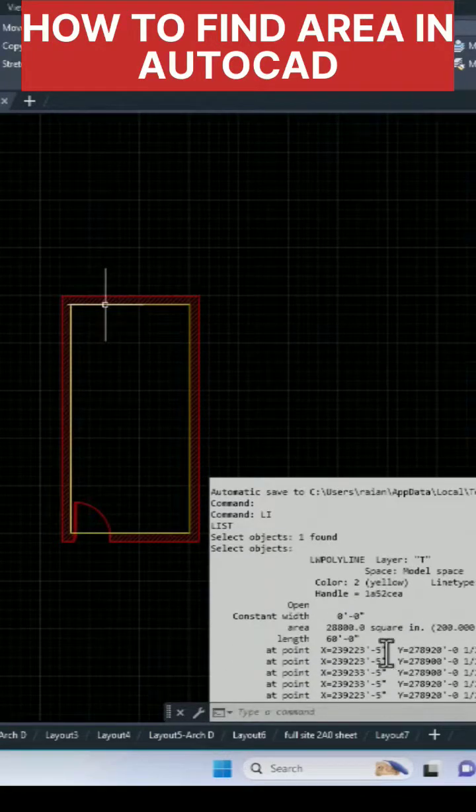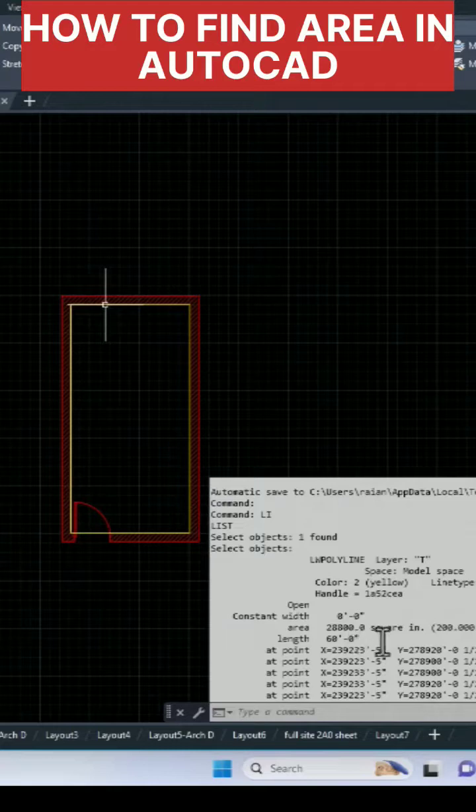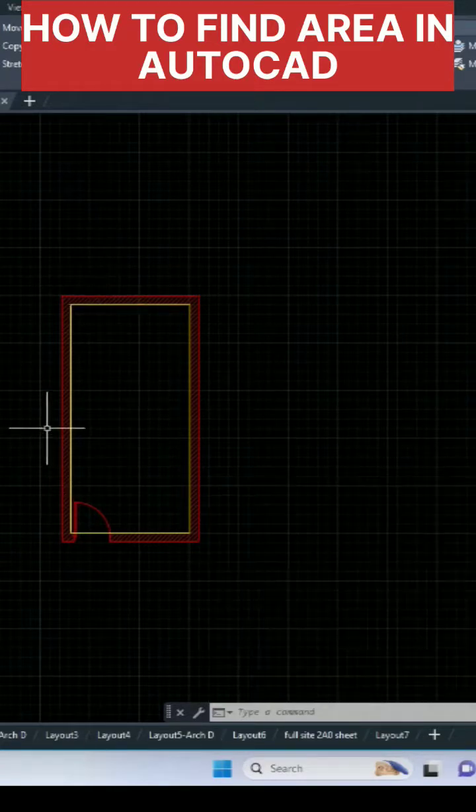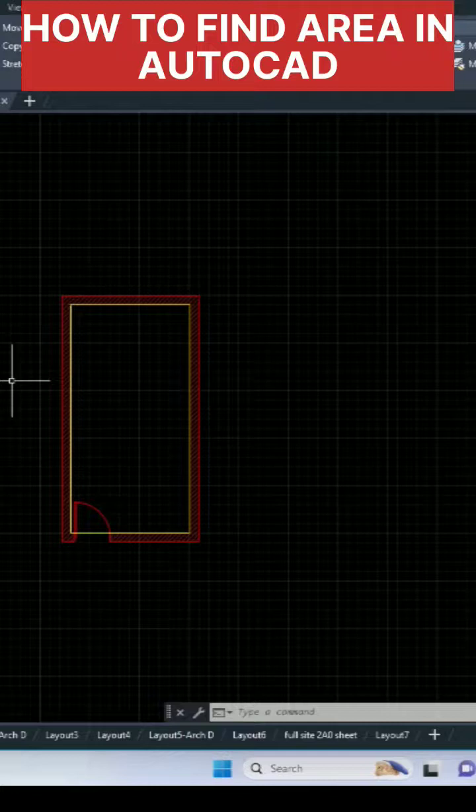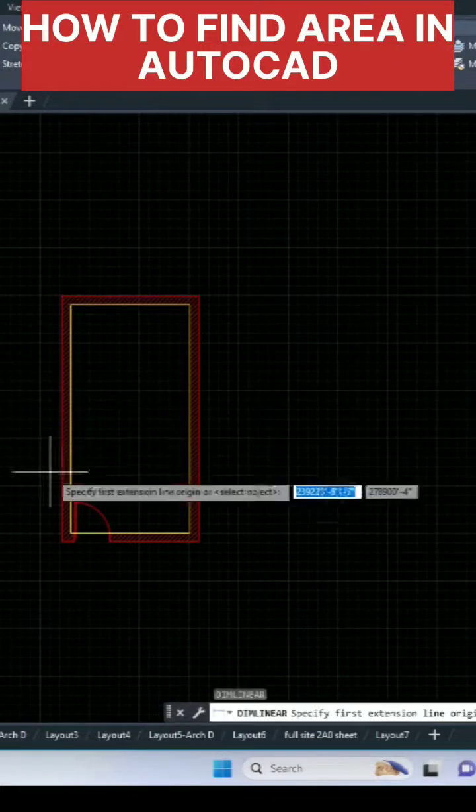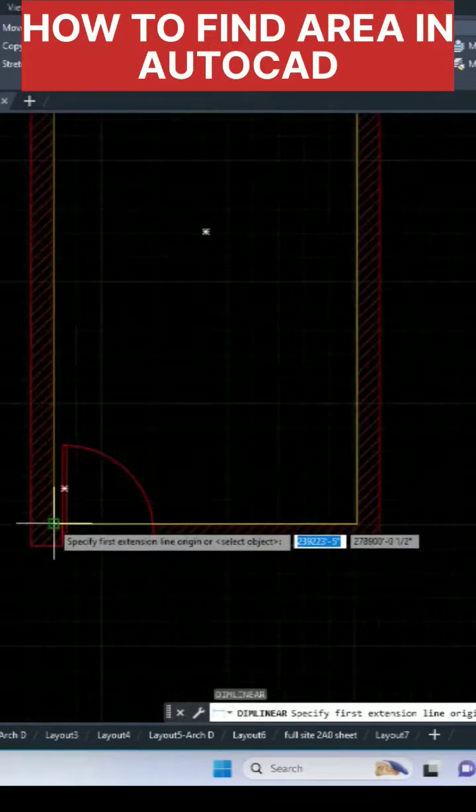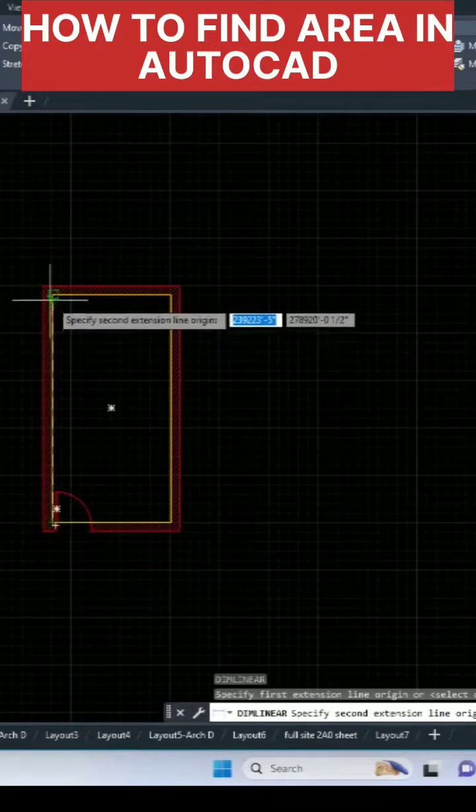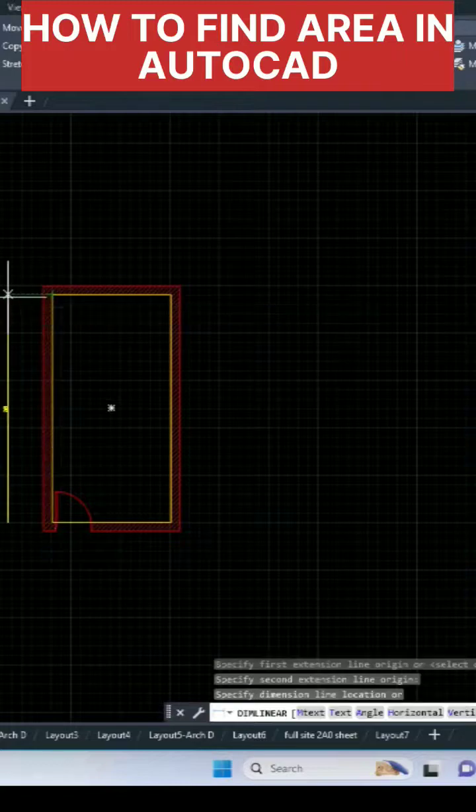You can see this is the area here. 200 square feet is the area of this room. You can check here, you can type the dimension here. I'm going to type length here.